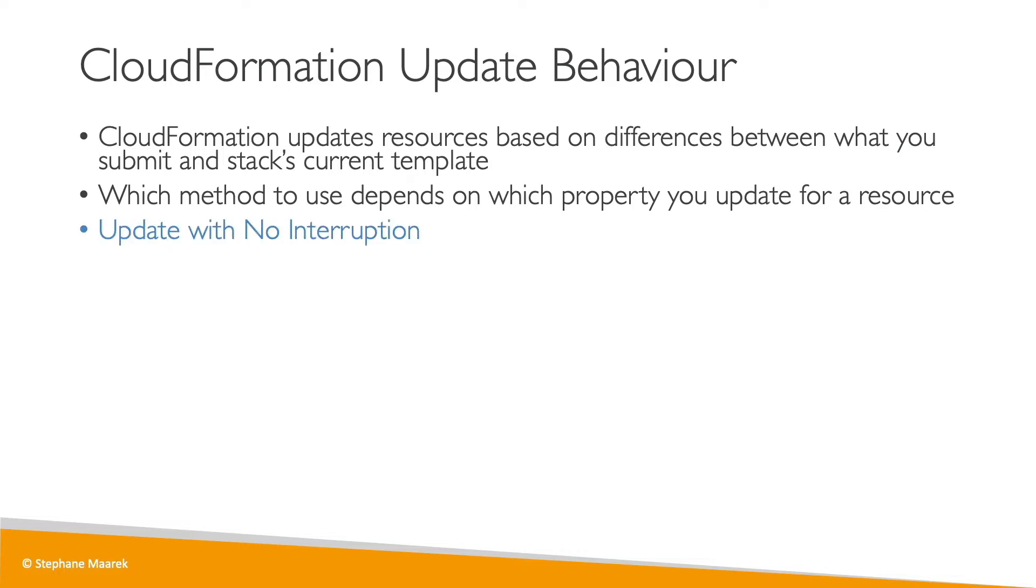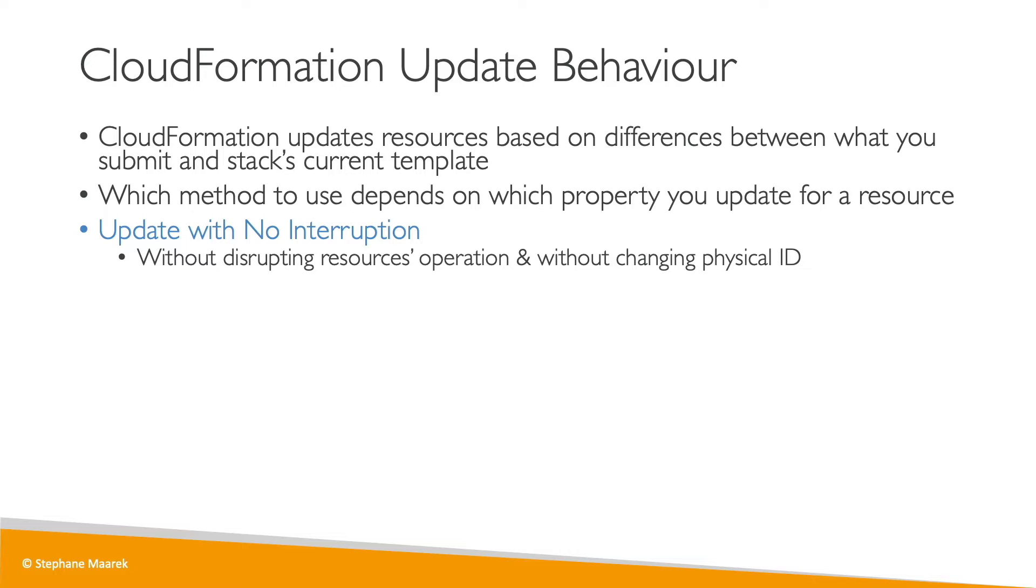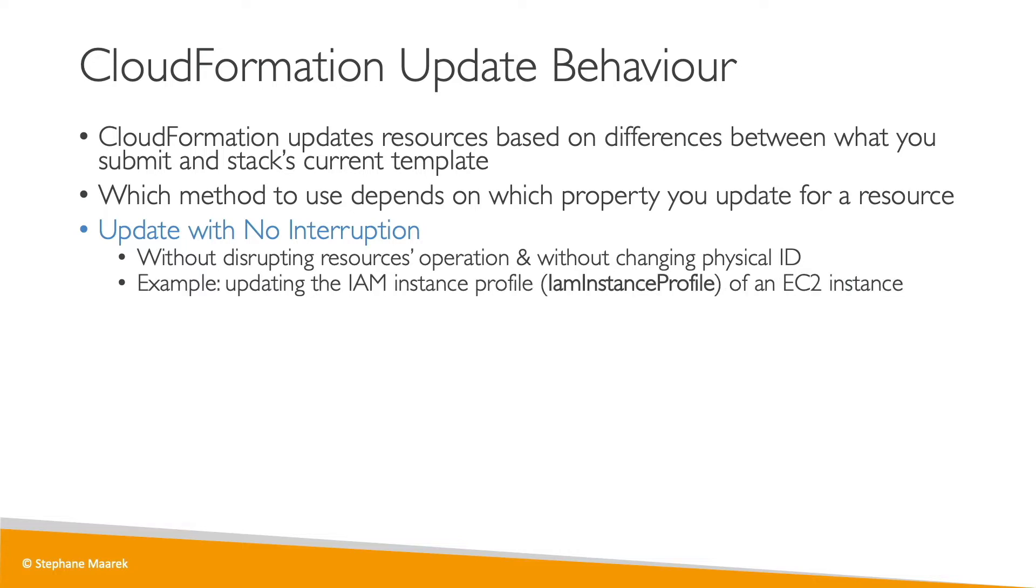There is an update with no interruption. That means that it doesn't disrupt the resource's operations and it doesn't change the physical ID of your resource. For example, if you are updating the IAM instance profile of an EC2 instance, this is something you can do in the console without stopping your EC2 instance and so can you while using CloudFormation.